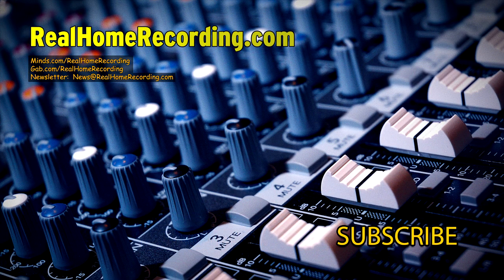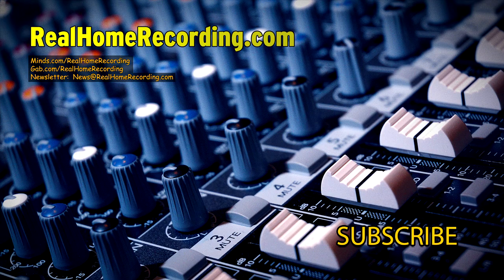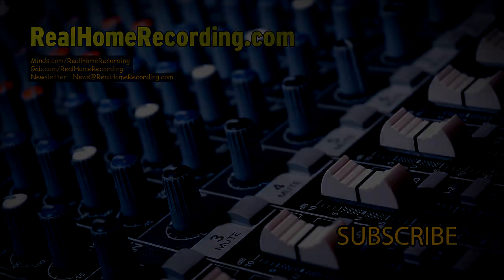This has been Adam for realhomerecording.com, as per the usual.